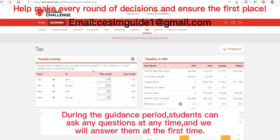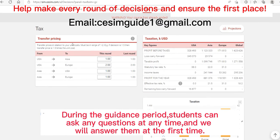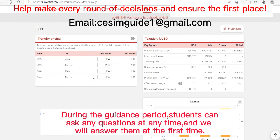Let's take a look at the tax interface, which is also very important. In this interface, the only thing you can adjust is transfer pricing. With transfer pricing, you can move your profits between different subsidiaries.